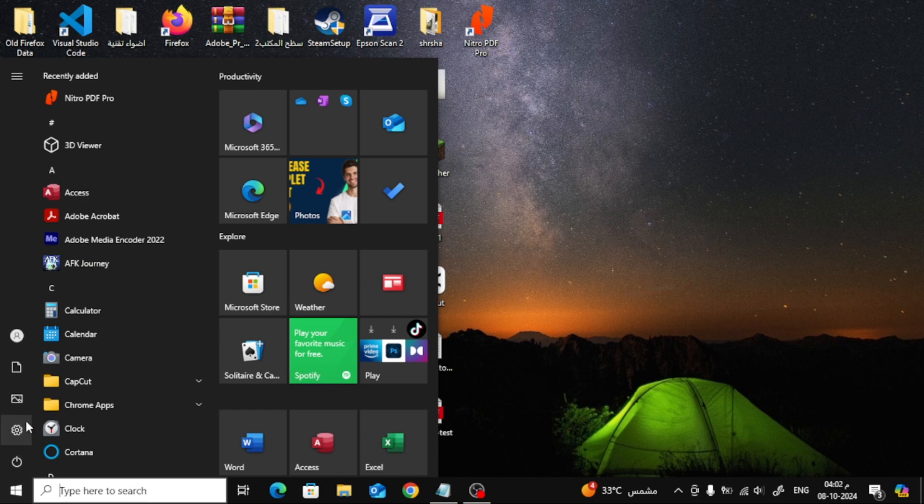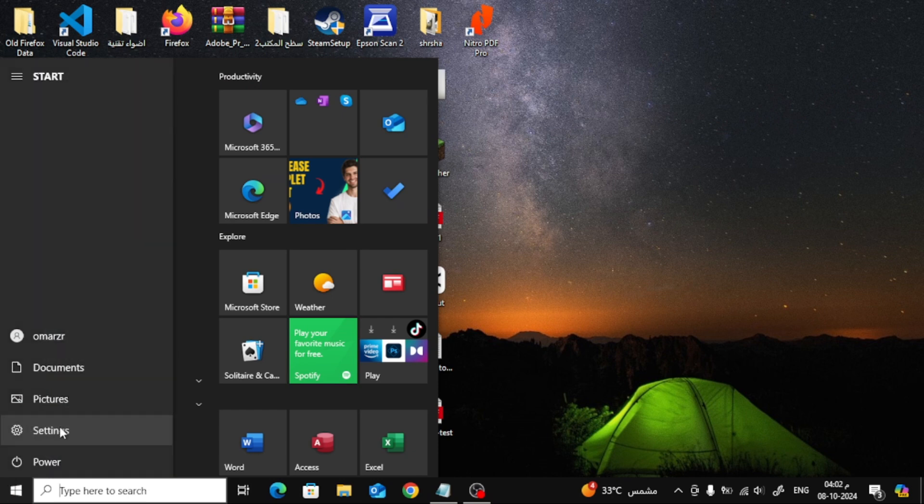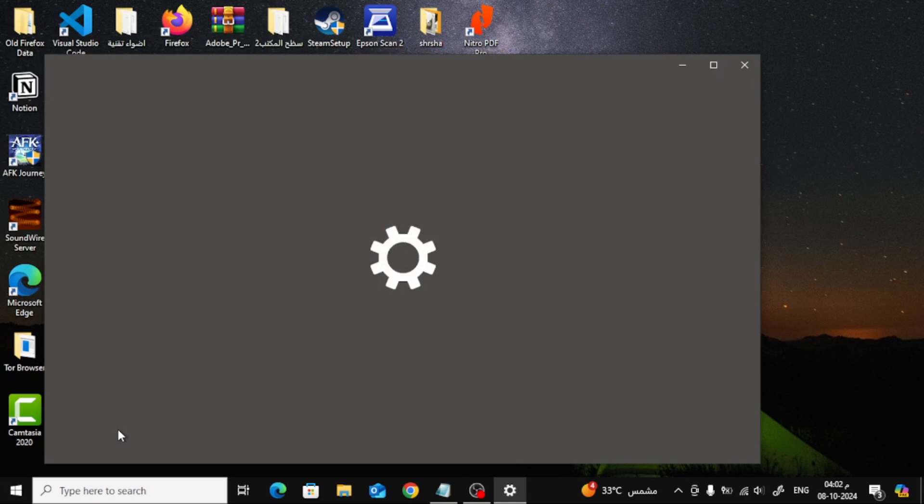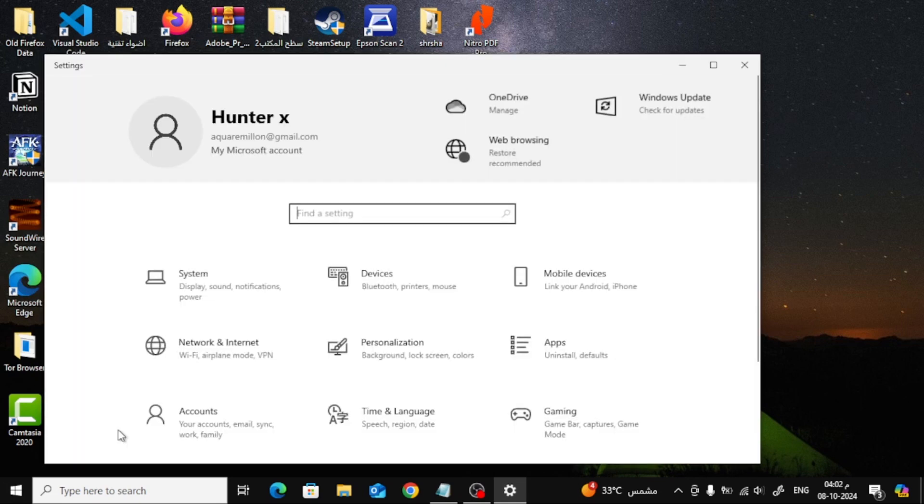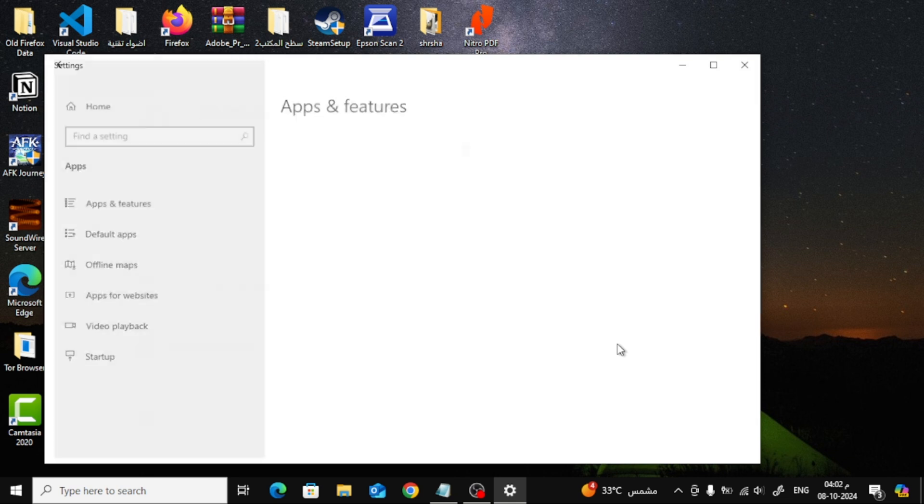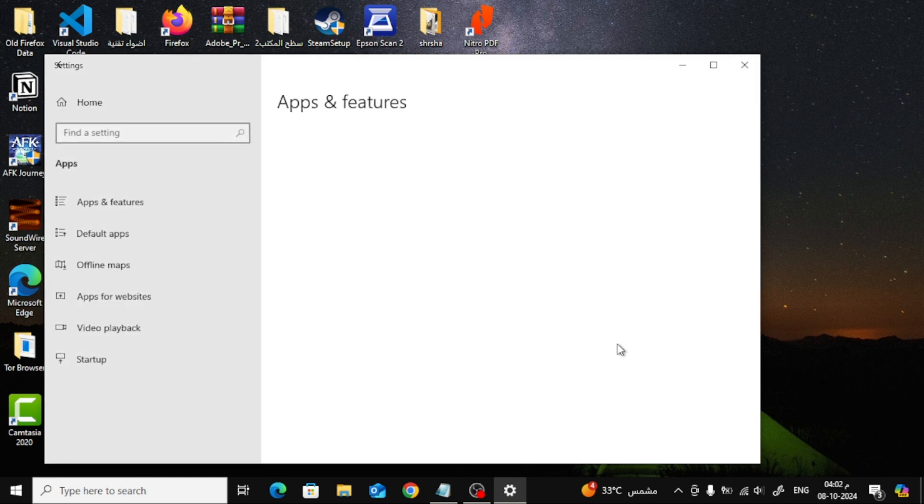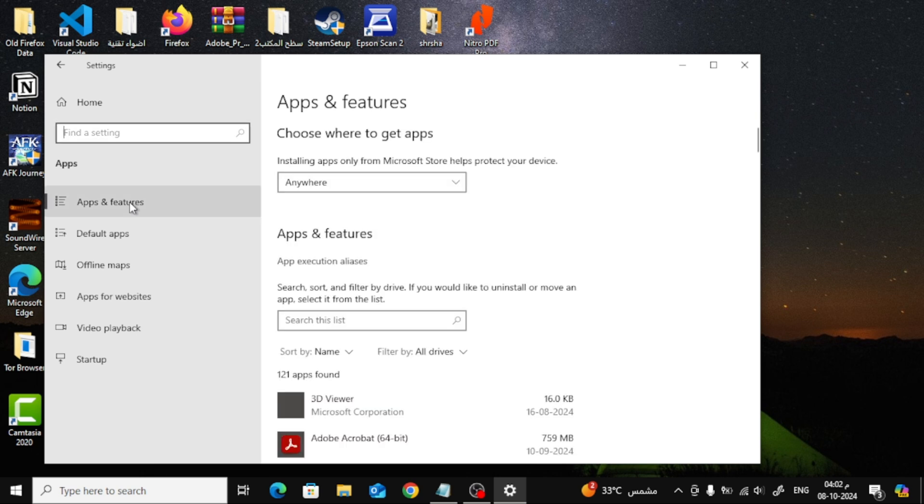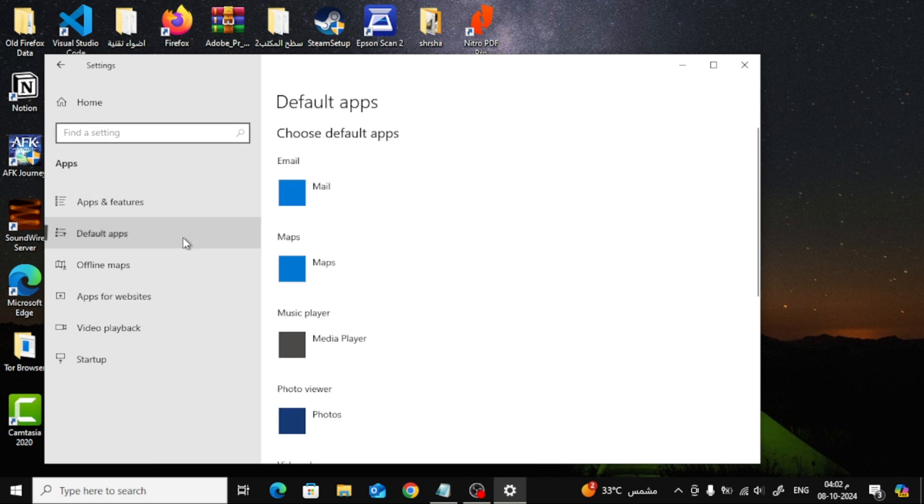First, click the Start button in the bottom left corner of your screen. Then, select Settings from the menu. Next, click on Apps. Now, go to Default Apps. Scroll down a bit and click Choose Default Apps by File Type.